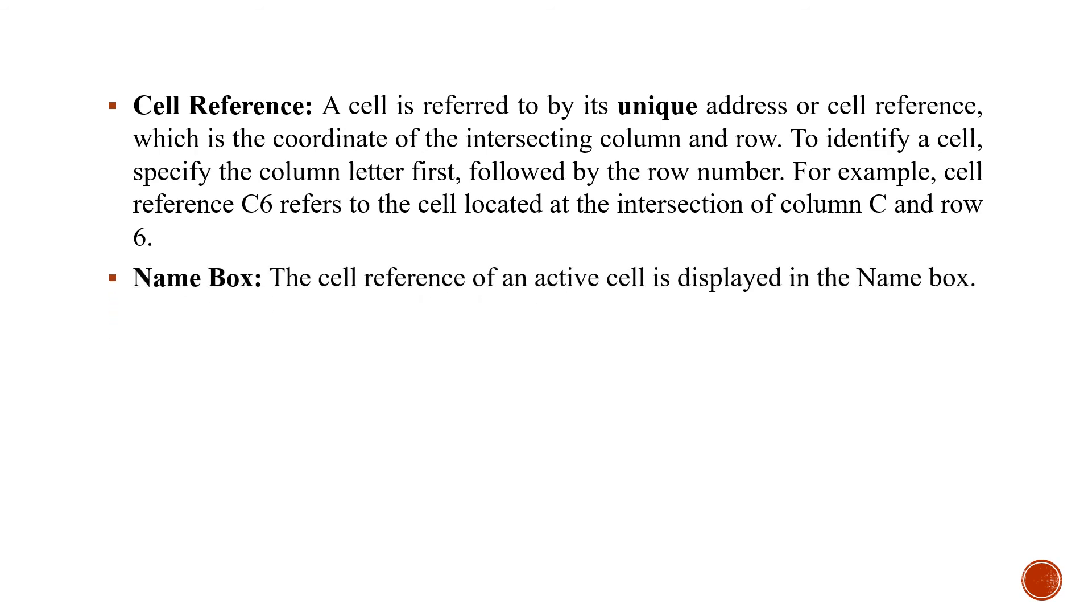Name box. The cell reference of an active cell is displayed in the name box.